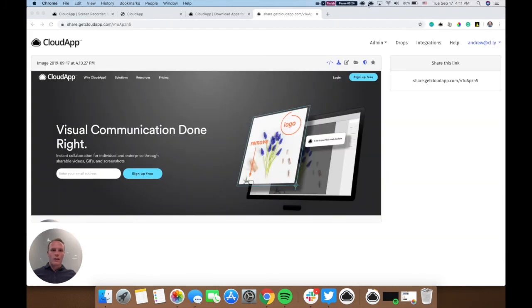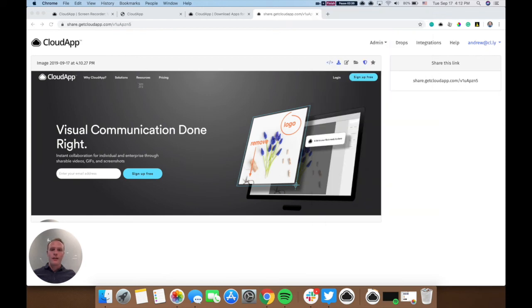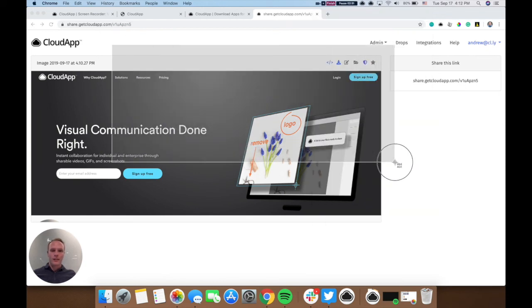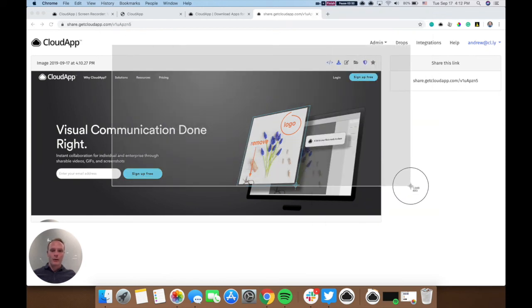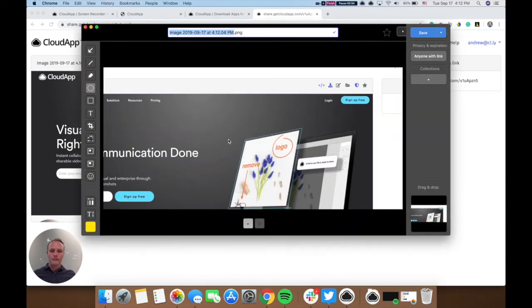Or, you can take a screenshot and then annotate immediately afterwards. So we're going to click here, select the area again that we'd like to take a screenshot of, and then it'll automatically pull up the annotation window.